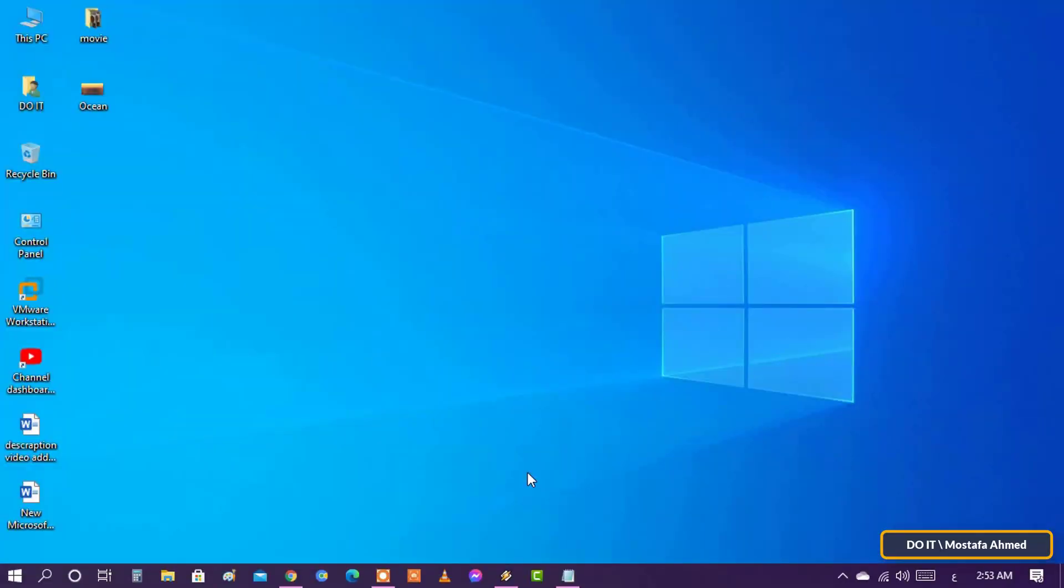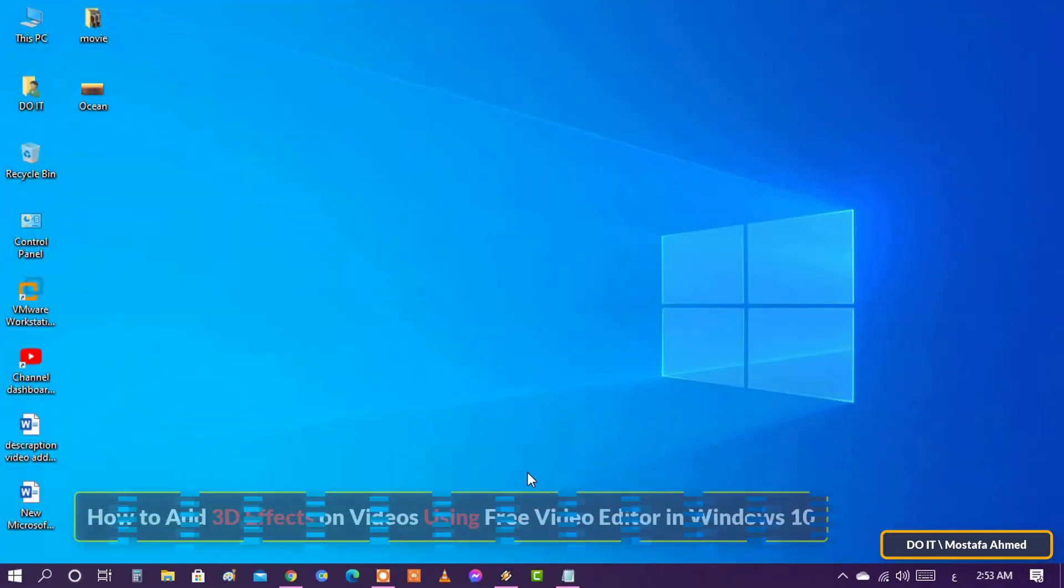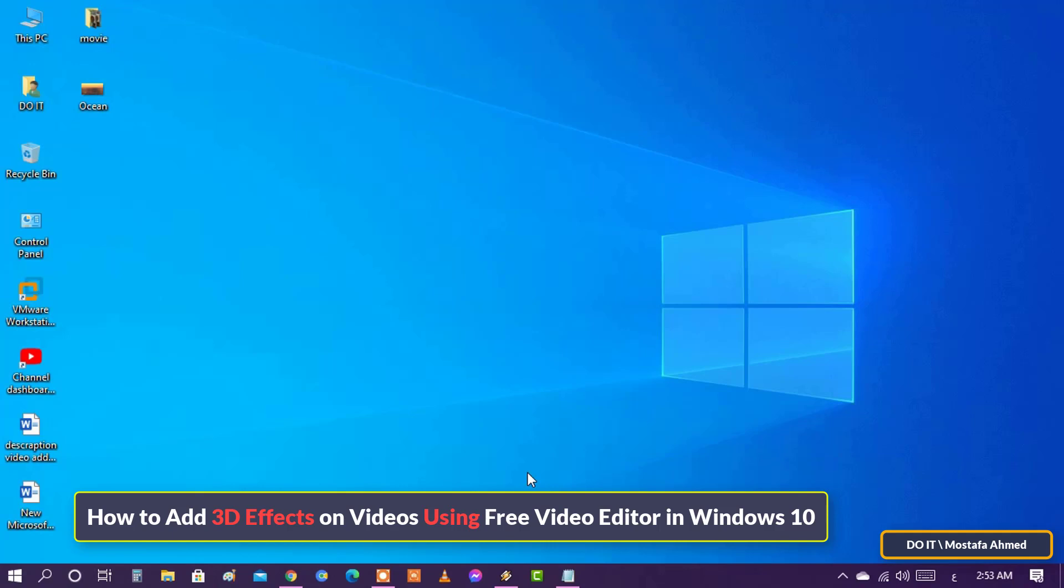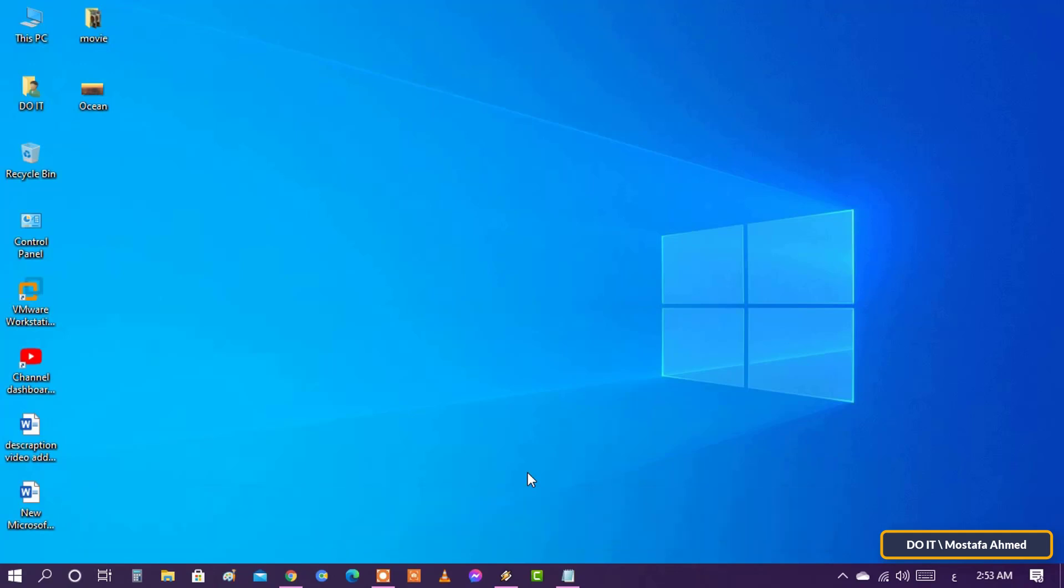Hello. In this video I am explaining how to add 3D effects to any video you want using the free video editor in Windows 10. I consider this an alternative to the popular Movie Maker program. We'll see how now.